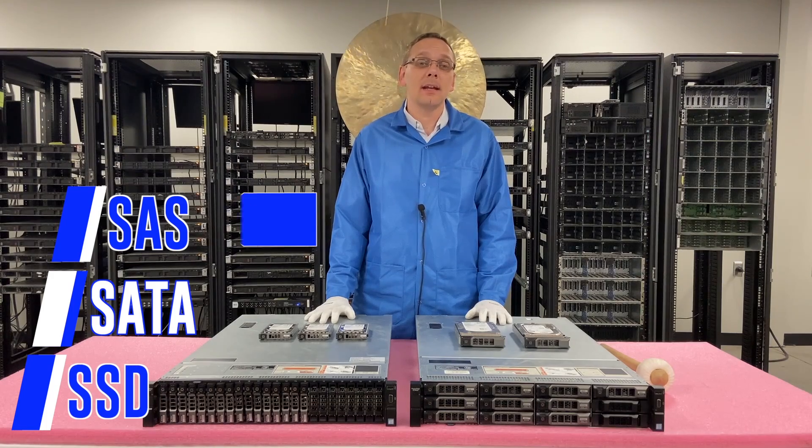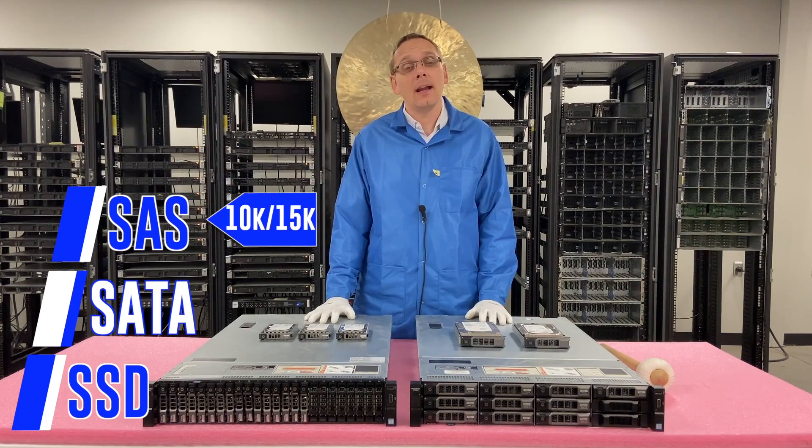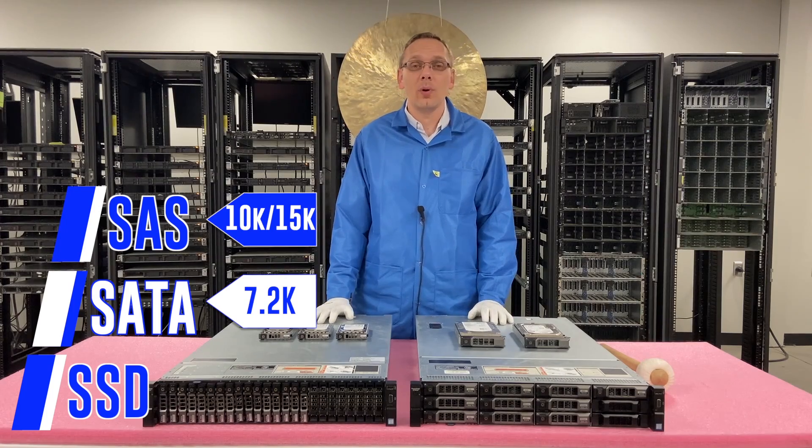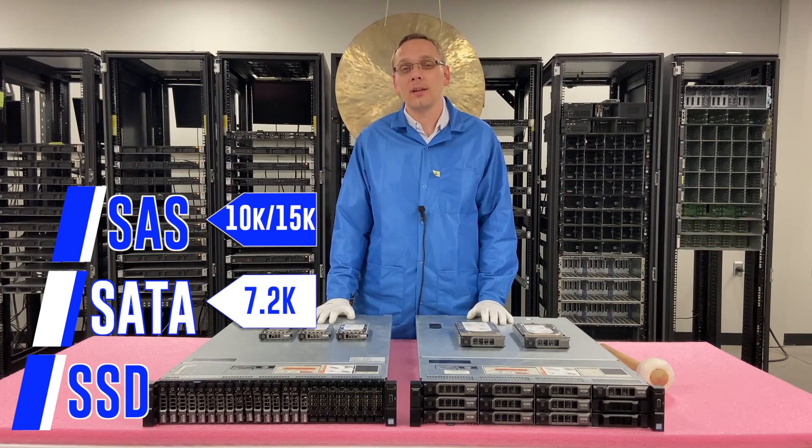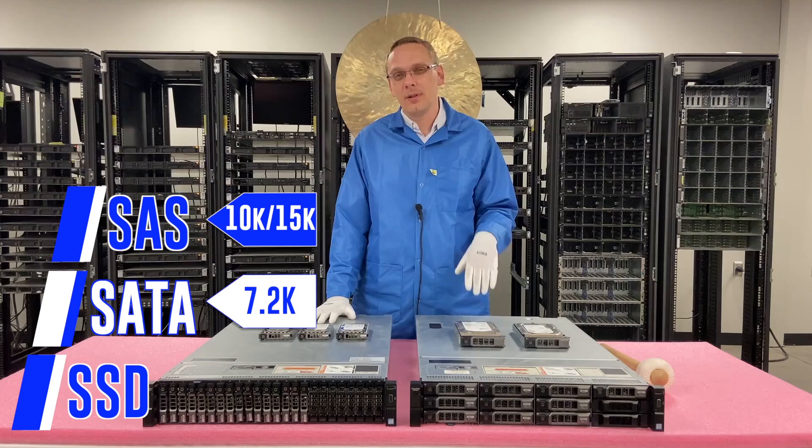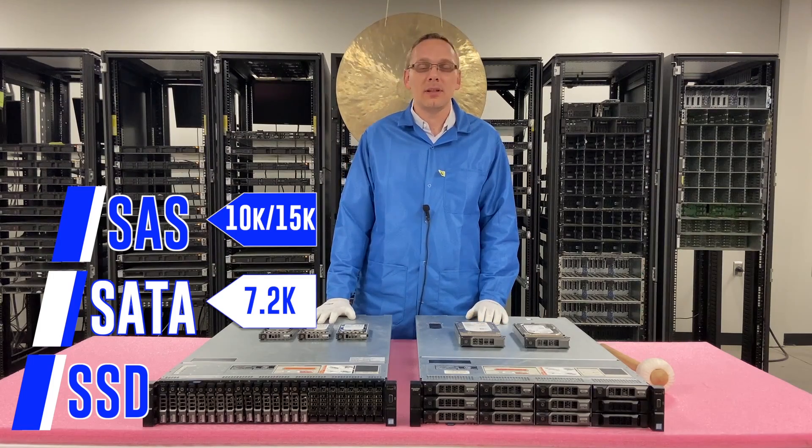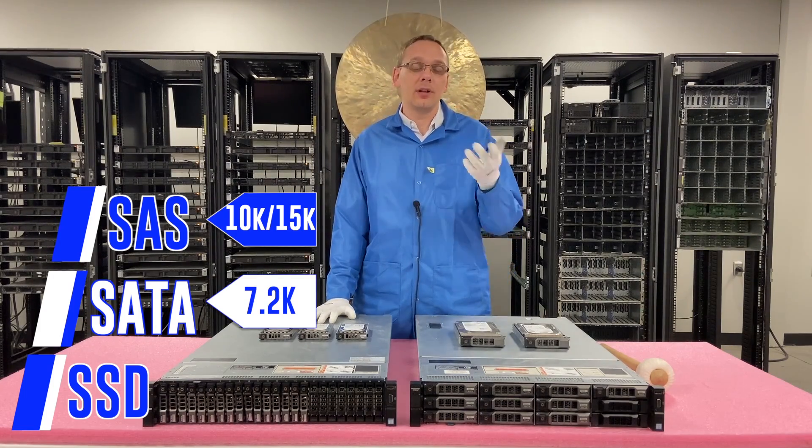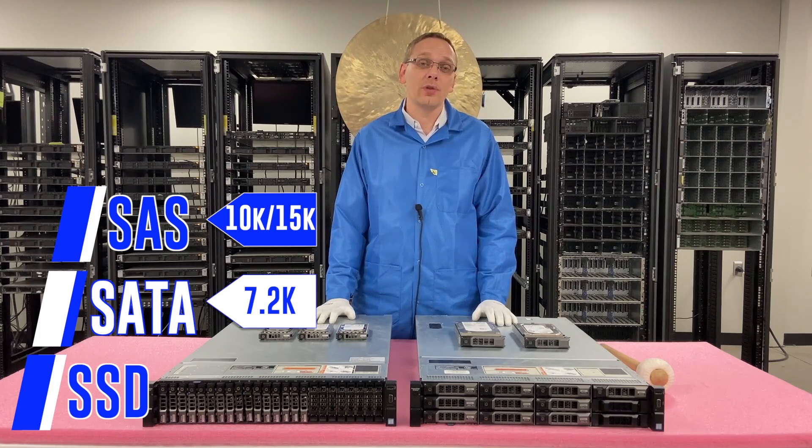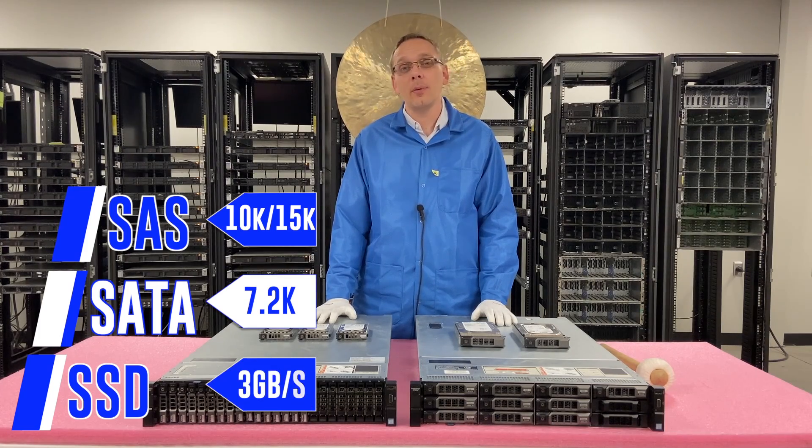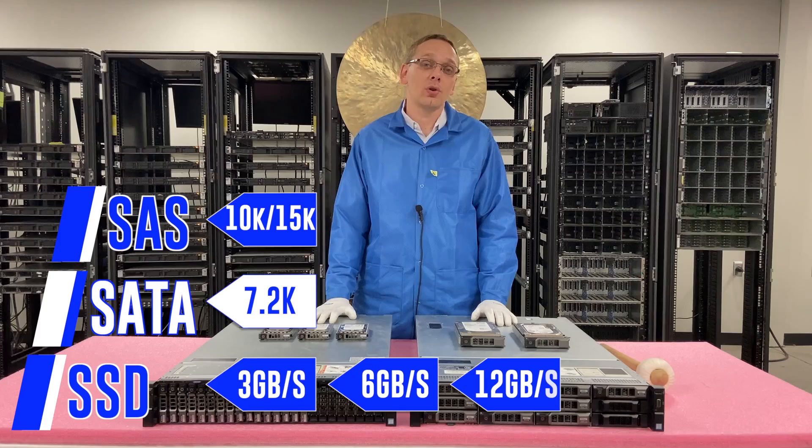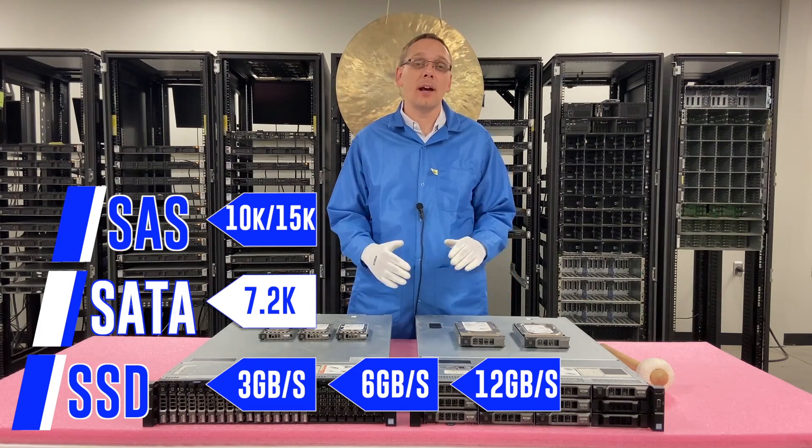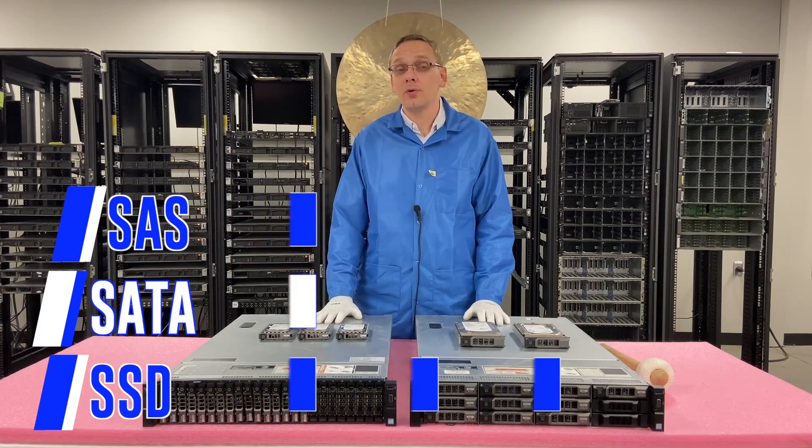As far as the speeds are concerned, SAS can take 10k and 15k. SATA can take 7.2k. Technically there's some other ones, like the 5.9, some of that stuff will work. I don't recommend it, but generally speaking for SATA, you're going to get 7.2k. For the solid state drives, you can use 3 gigabit per second, 6 gigabit per second, or 12 gigabit per second.